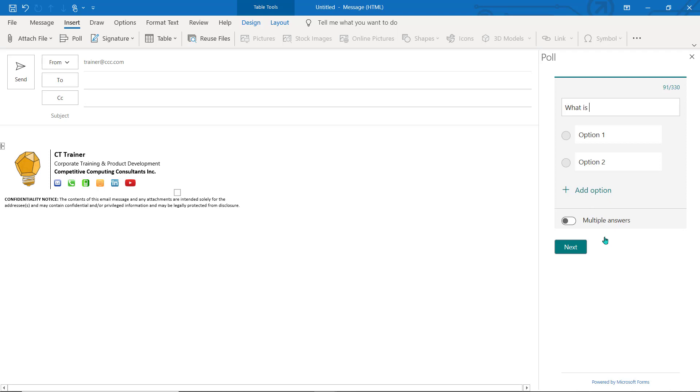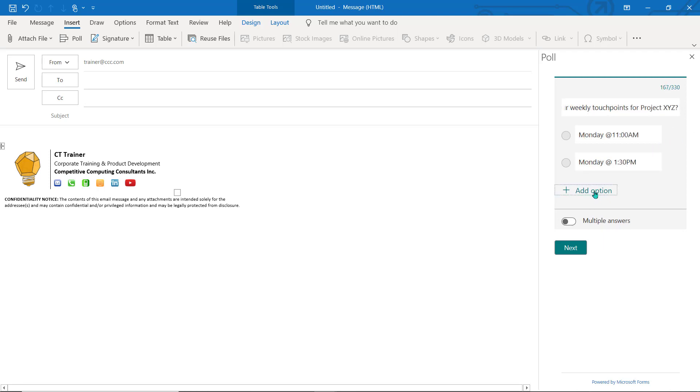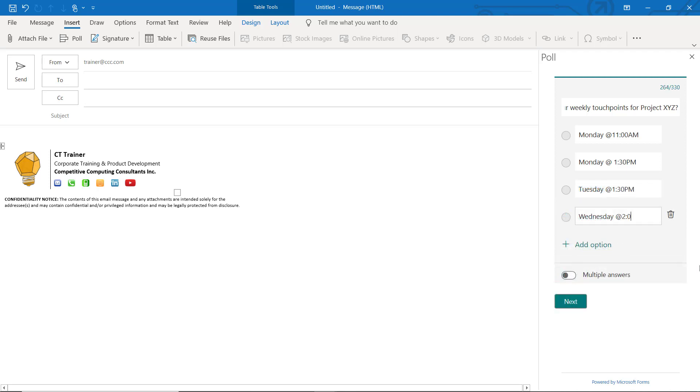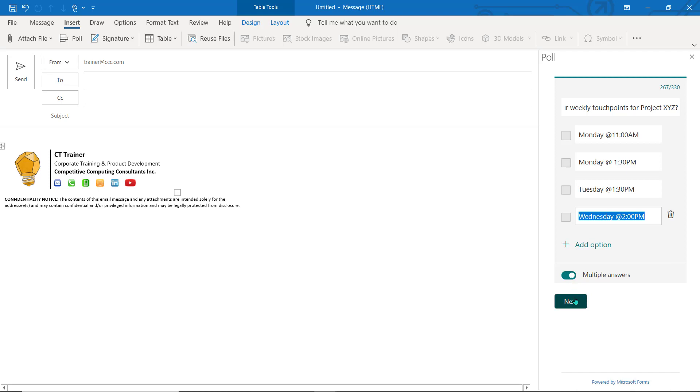Now you can build a quick poll right in this pane. Choose Add Option to add additional option choices. Use this toggle to allow multiple selections from your recipients. Choose Next to continue.